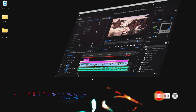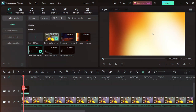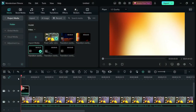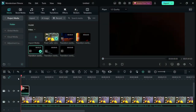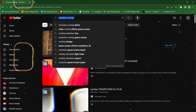I'll be using Wondershare Filmora to illustrate this to you, but you can apply these same principles in any video editor you are using — whether Premiere Pro, DaVinci Resolve, CapCut, or any other editor.